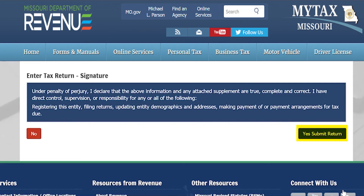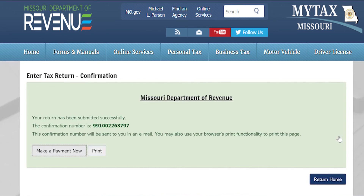By selecting Yes on this screen, you are acknowledging that you are authorized to file this return for the account that you have selected. Once you have completed submitting your return, you will receive a confirmation number to keep for your records. You will also receive this confirmation number in an email.